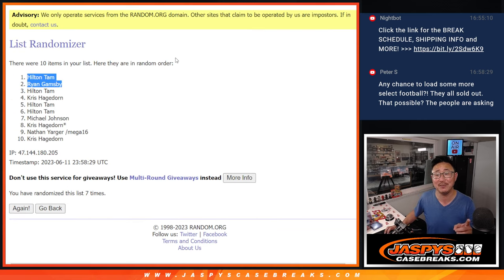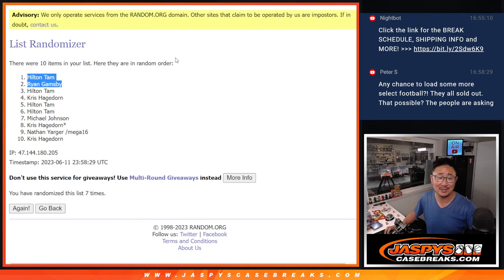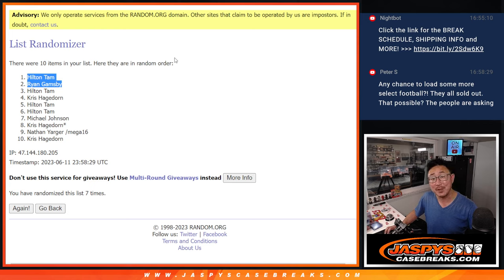Check out the details of that on JaspiesCaseBreaks.com. Thanks, everybody. I'll see you next time for the next one.